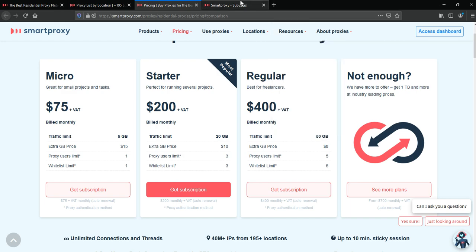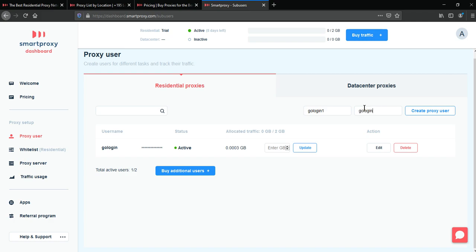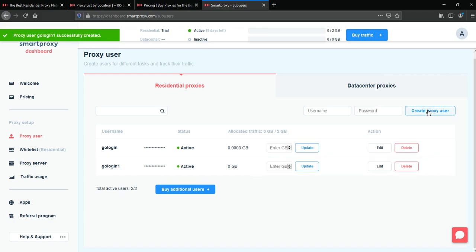Log into your SmartProxy account. This is your dashboard, and then you should create a new proxy user. Just enter username and password and click create proxy user.